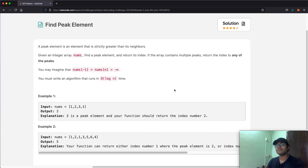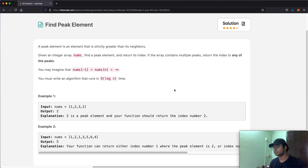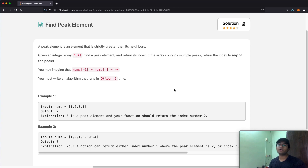Hello everyone and welcome back to another video. Today we're going to be solving the LeetCode question 'Find Peak Element'. A peak element is an element that is strictly greater than its neighbors. We're given an integer array called nums, and our goal is to find a peak element and return its index.